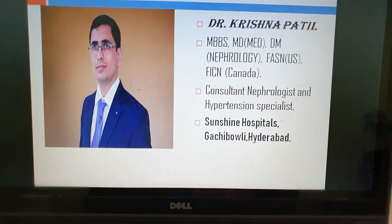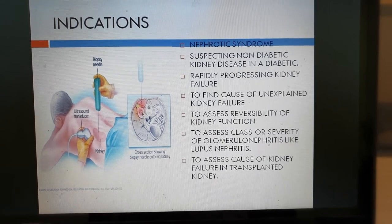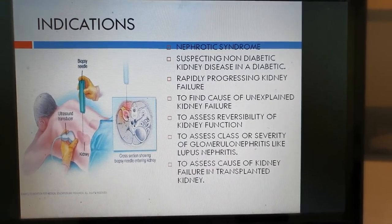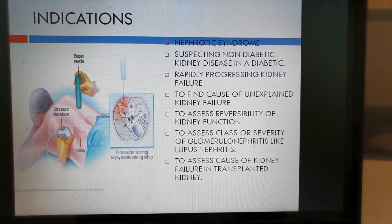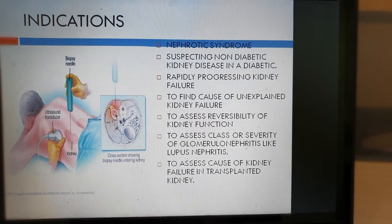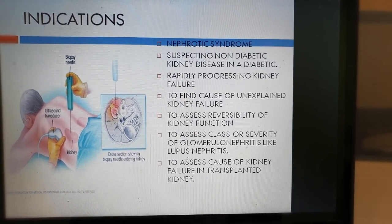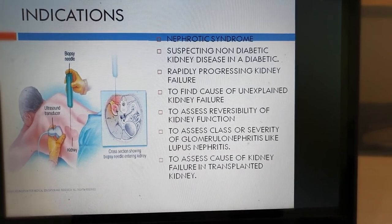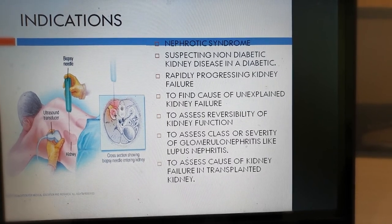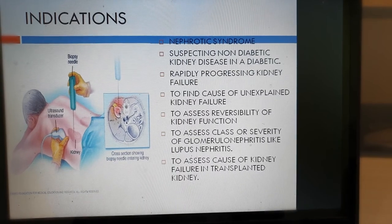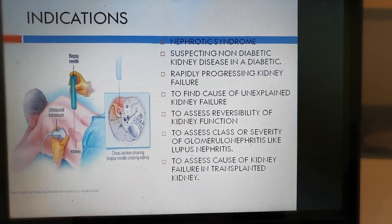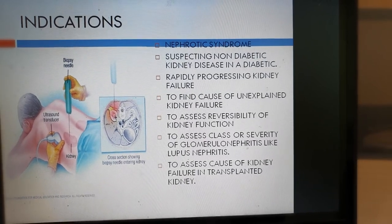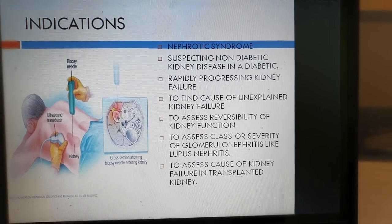So what are the common indications in which we do this biopsy? There are certain kidney diseases called nephrotic syndrome, in which there is a huge amount of protein leaking into the urine. They can be due to different forms of diseases related to the kidneys' filters, and these patterns can be recognized on a kidney biopsy. In a diabetic patient, if the kidney function starts to deteriorate rapidly and we are suspecting a non-diabetic entity, then we can do a kidney biopsy to rule out any other causes.